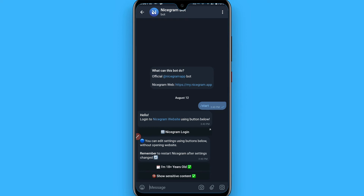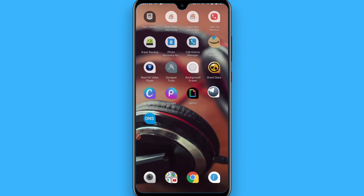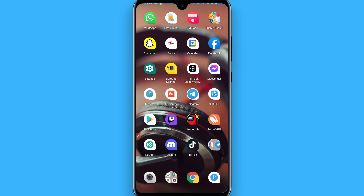Tap on the Nice Gram bot. Once you tap on it, click 'Start'. You will then see options appear — you have to click on 'I'm 18+' and 'Show sensitive content'. Select both of these options.